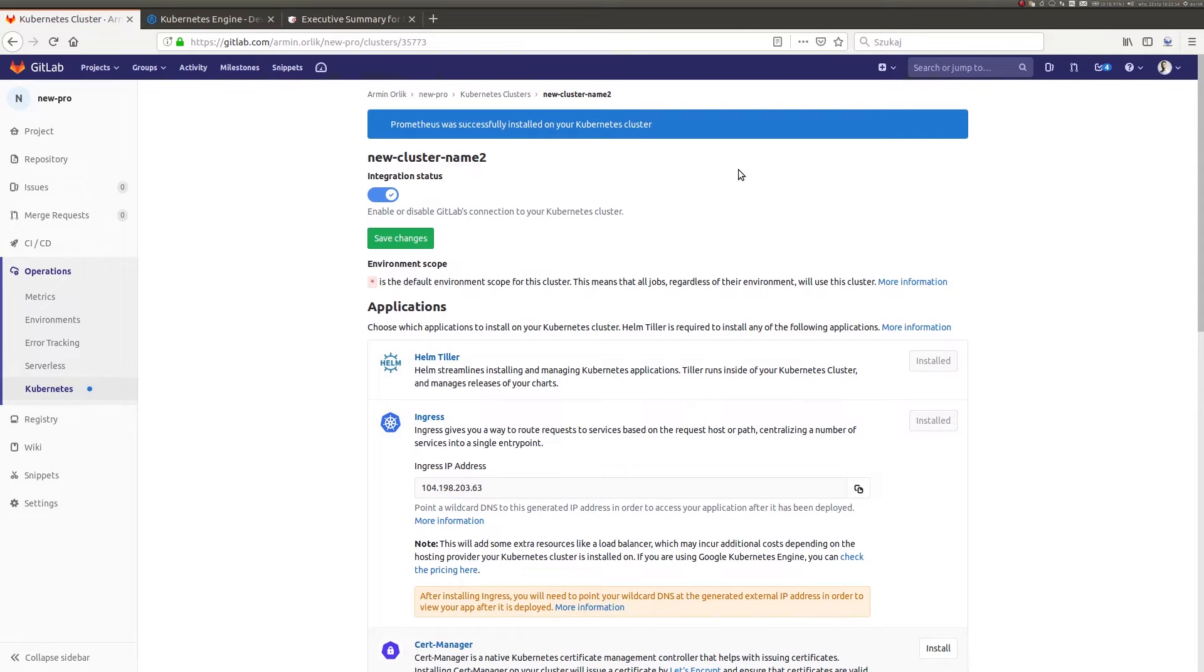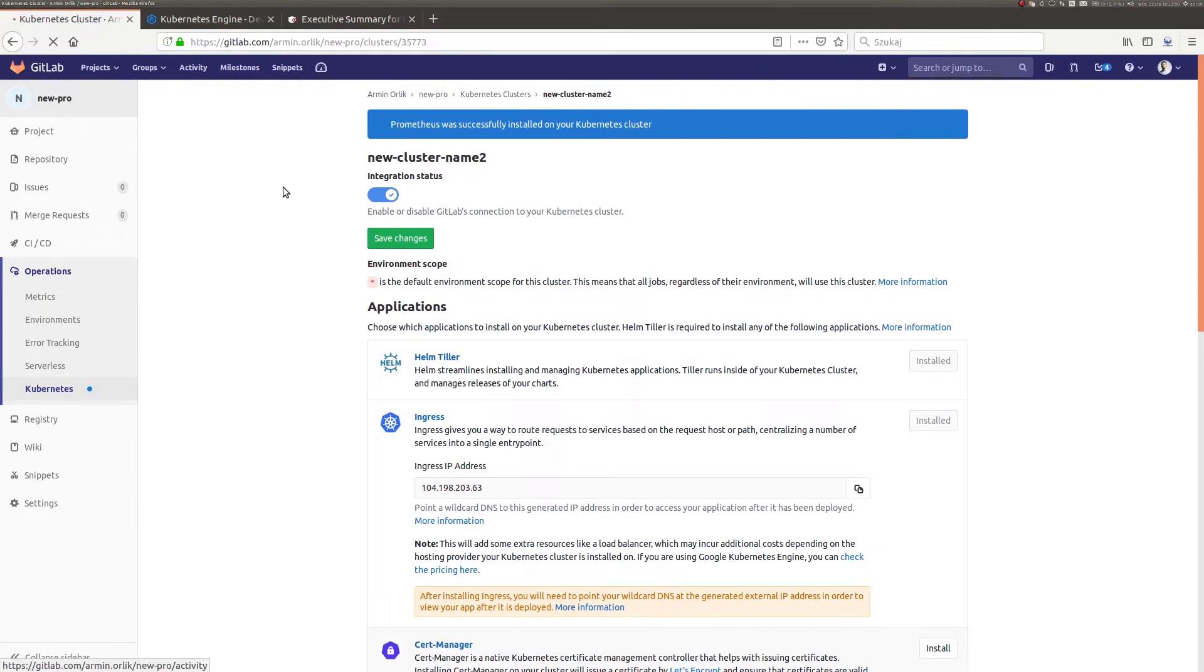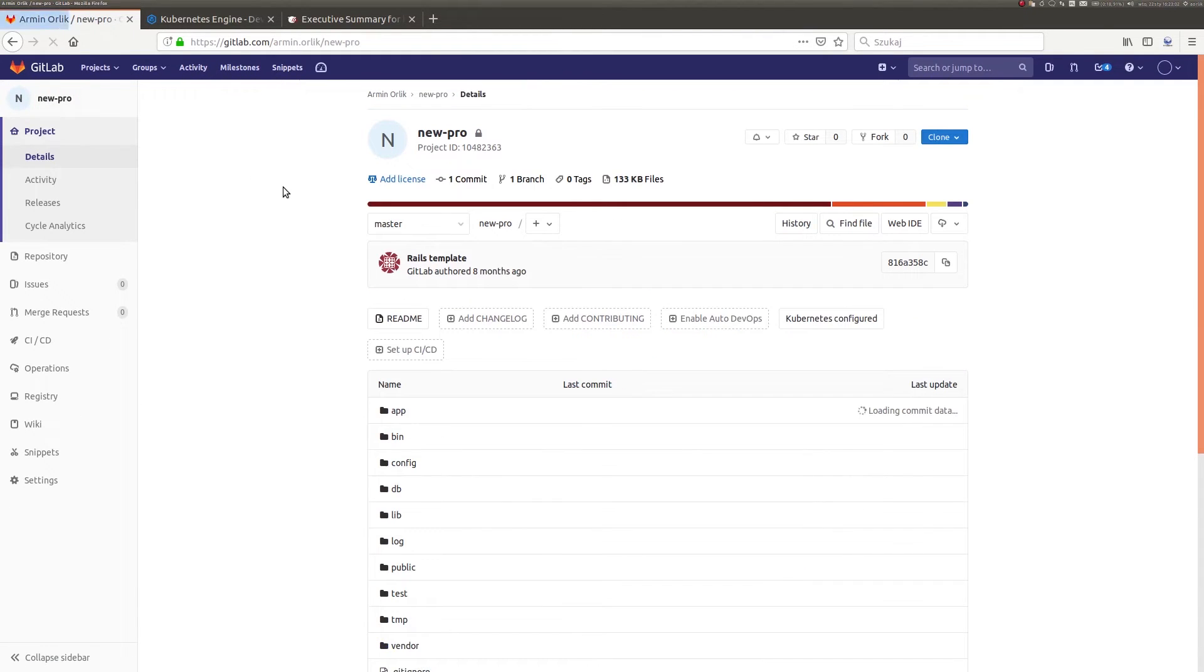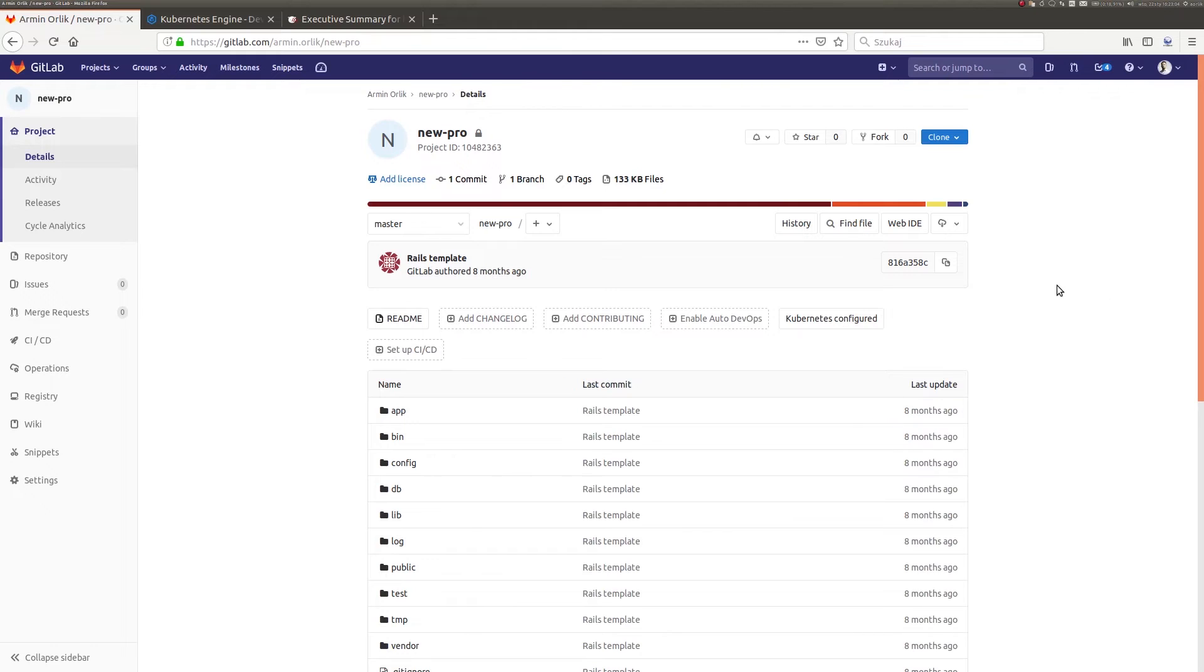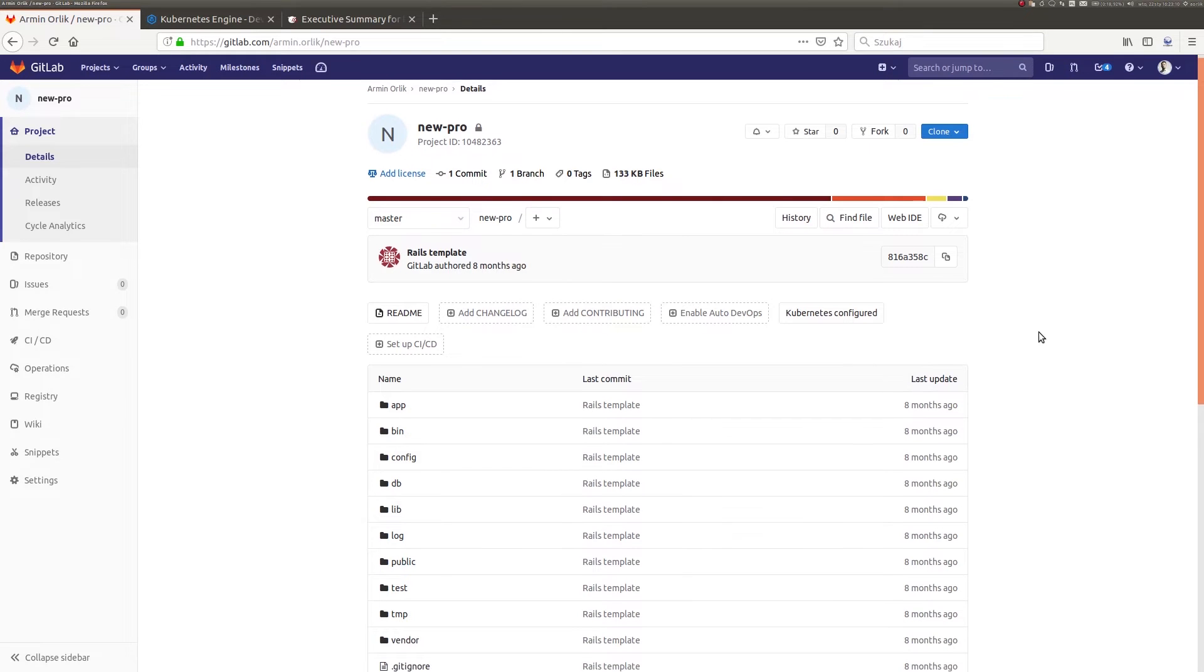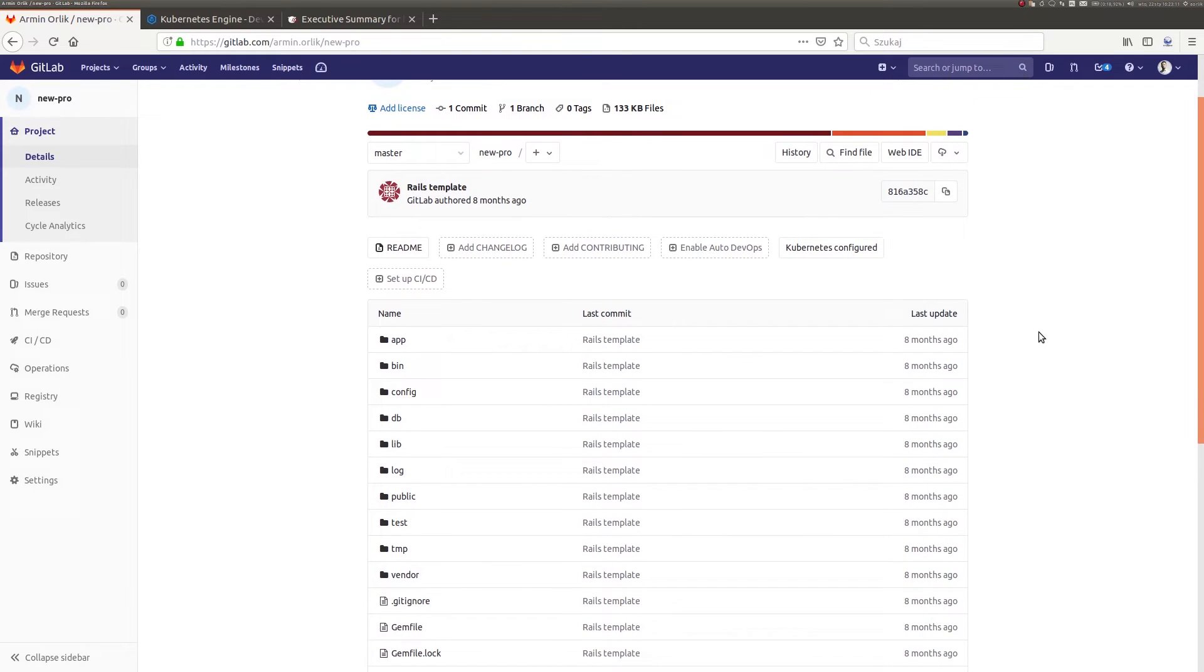Okay, it's time to get back to view more of my repository. GitLab informs me that Kubernetes has been configured. So now I will launch the Auto DevOps service. By default, Auto DevOps is turned off for each new repository.